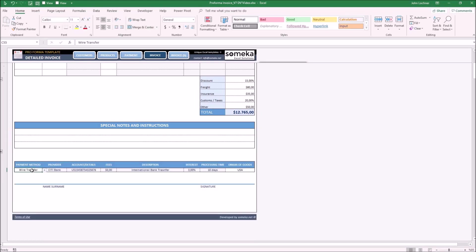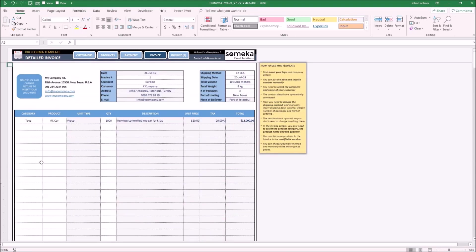Choose the payment method your customer is going to use to retrieve your financial details, and now the invoice is ready to be sent. The invoice is set to print the necessary parts.